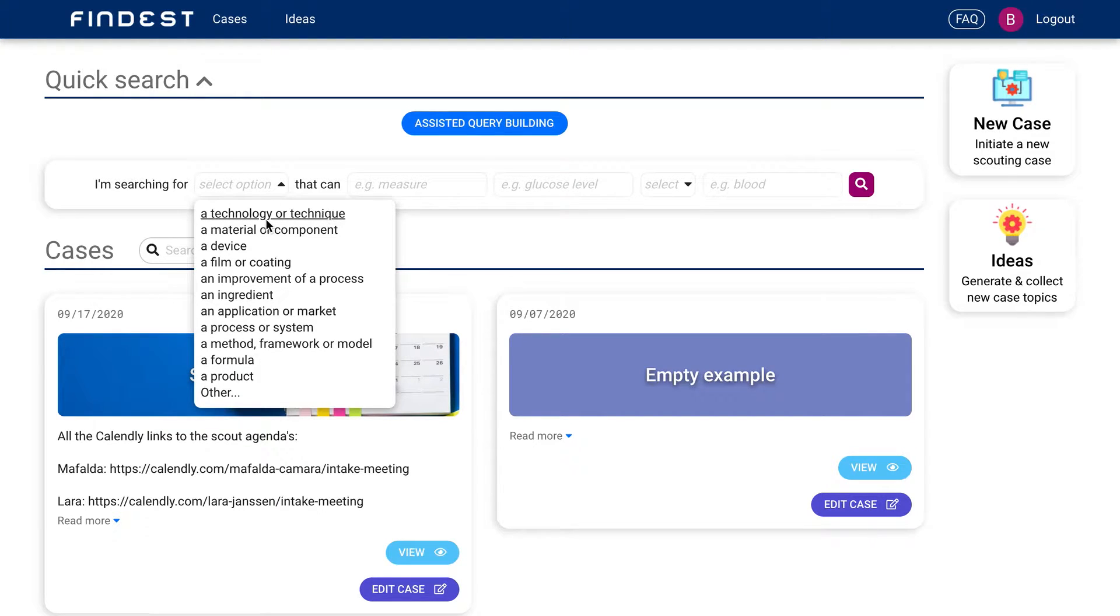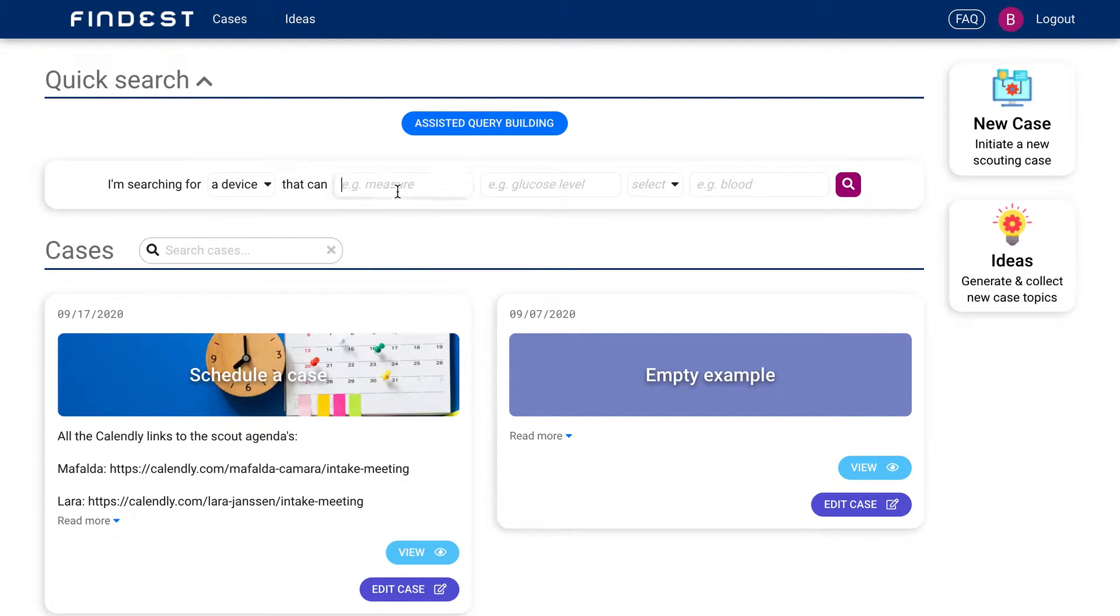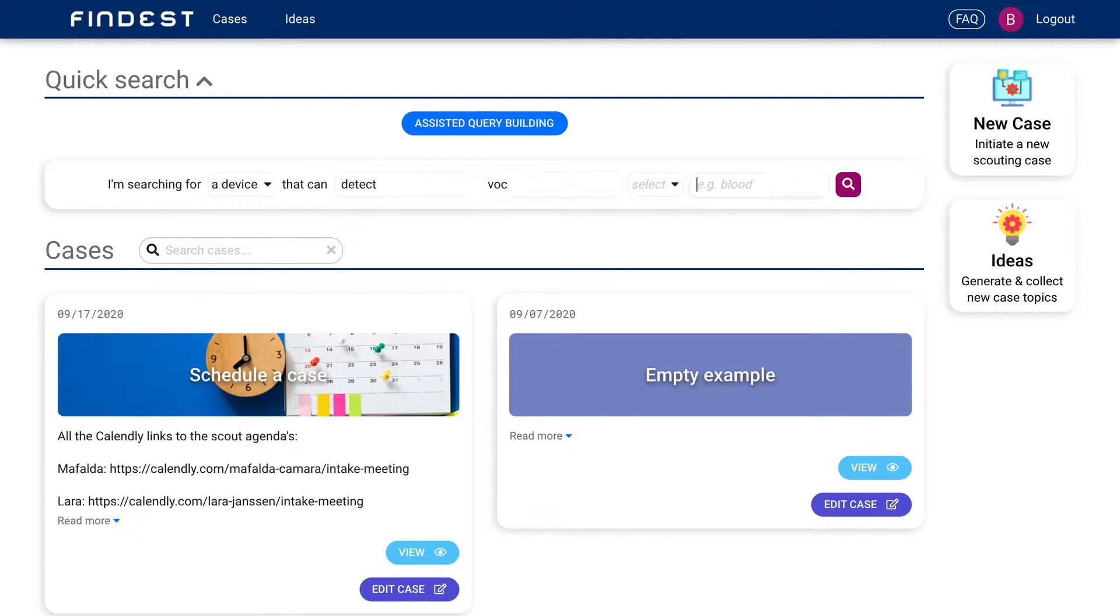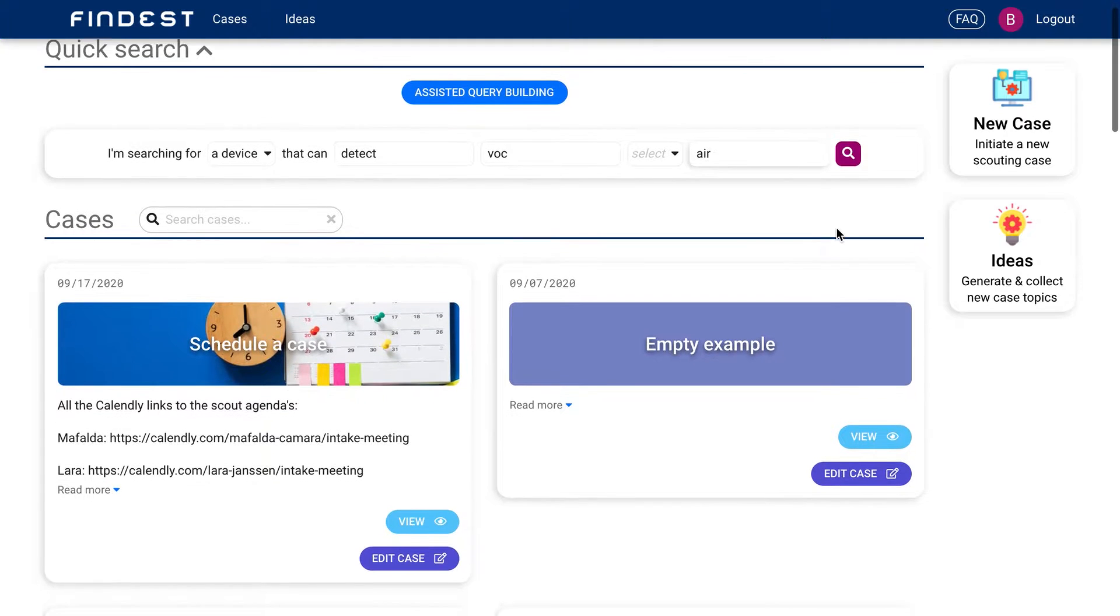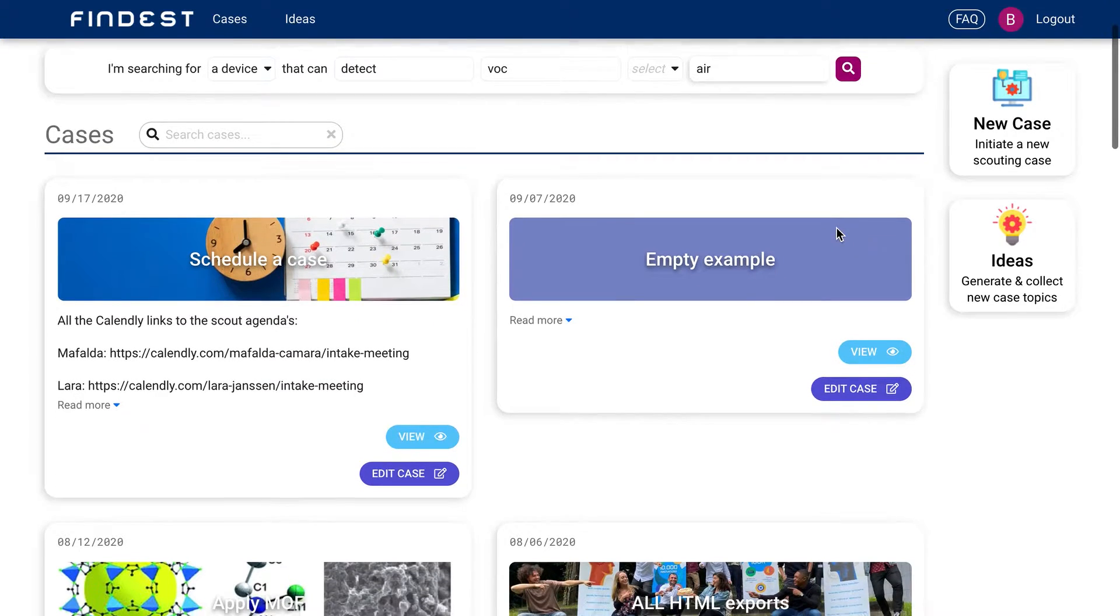So you can say we are looking for a device that can detect volatile organic compounds in air and just press search and you'll find all technologies that can detect volatile organic compounds in air.